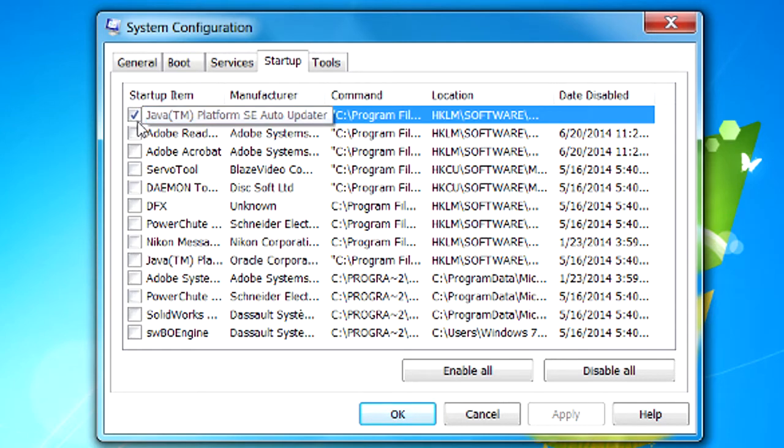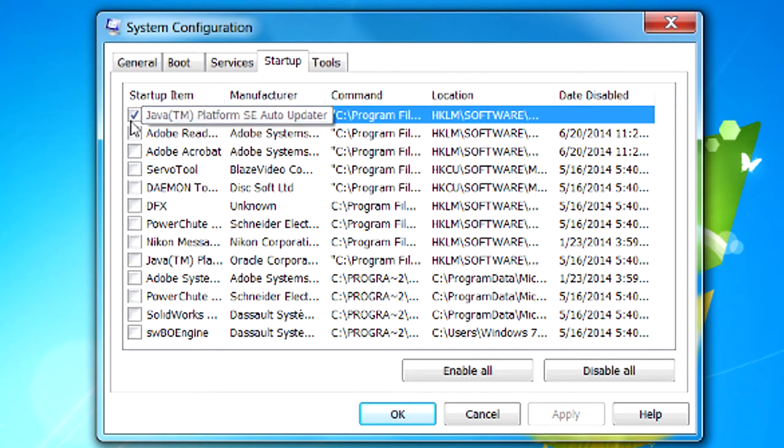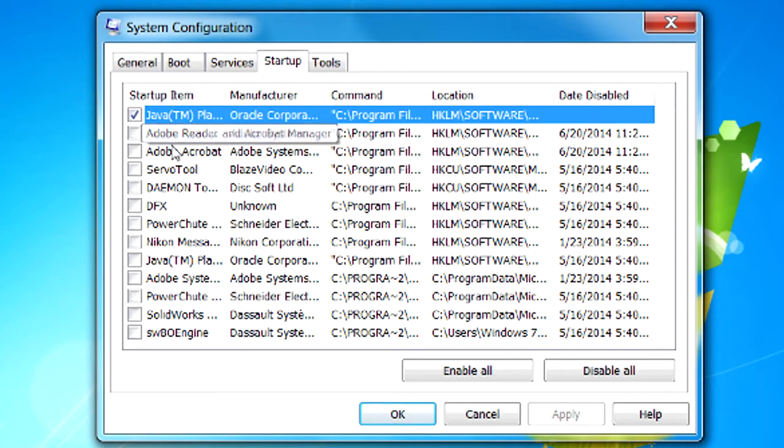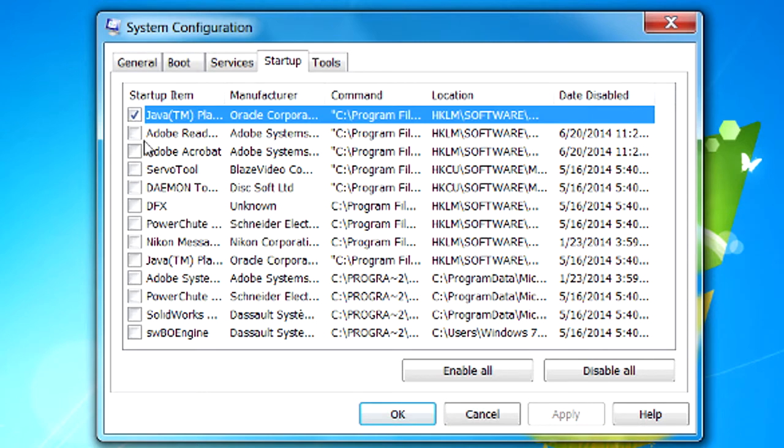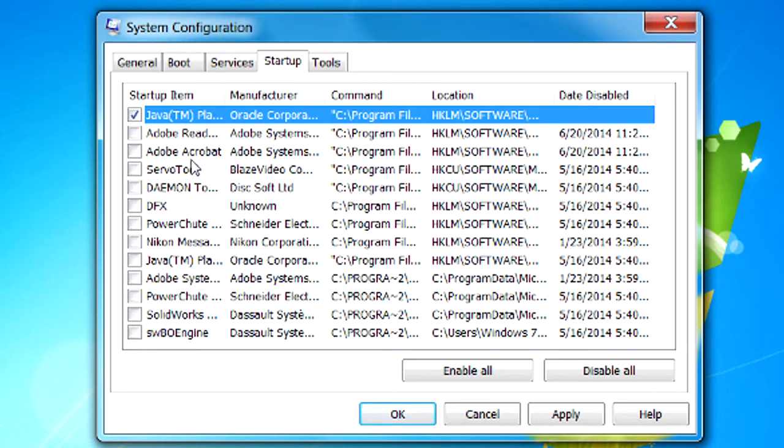Now as you've noticed, I don't have but just this Java one checked—it's the Java updater—and all this other stuff's not on. It used to be and I went through and manually turned this stuff off, and that's how my machine is a lot faster. Just because you shut it off here, if I turn off my Adobe Acrobat and choose not to have it start up, that doesn't mean that I don't have or can use Adobe Acrobat anymore. It just means that it'll take a little bit longer time to launch, but it will certainly still work.